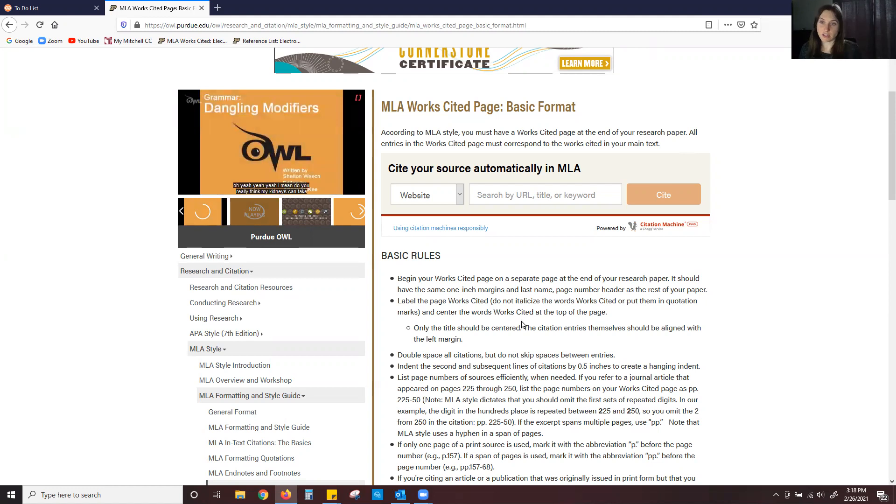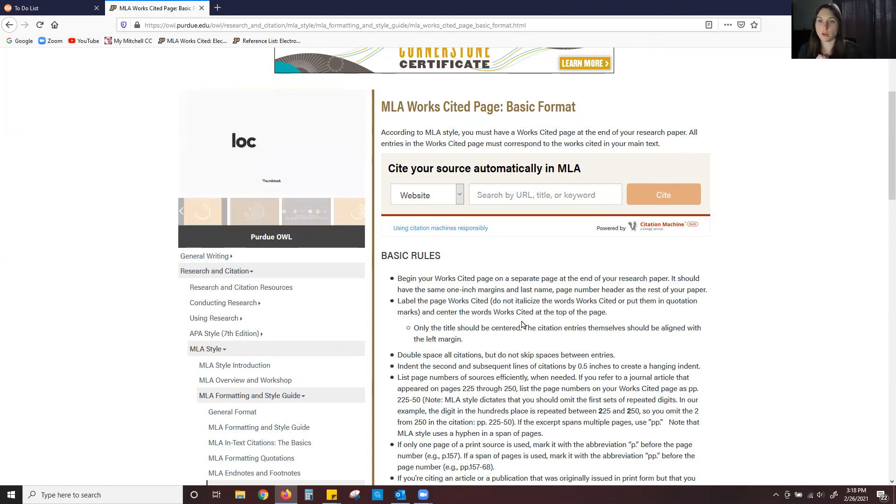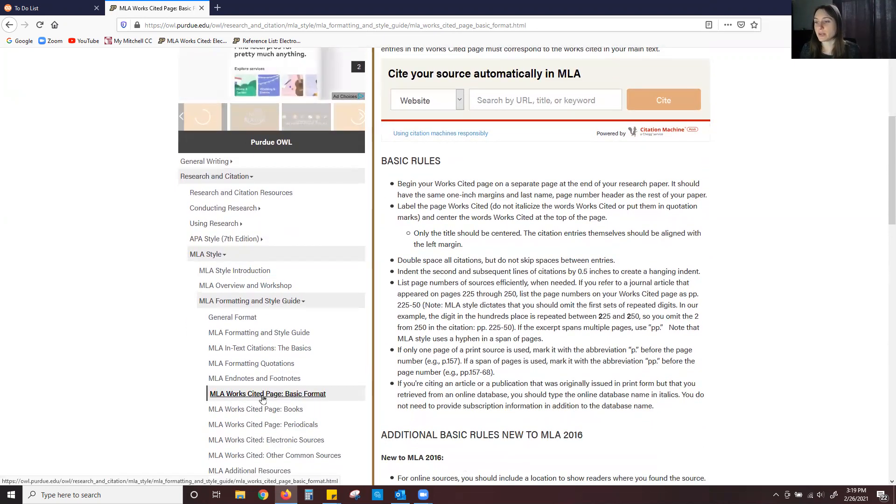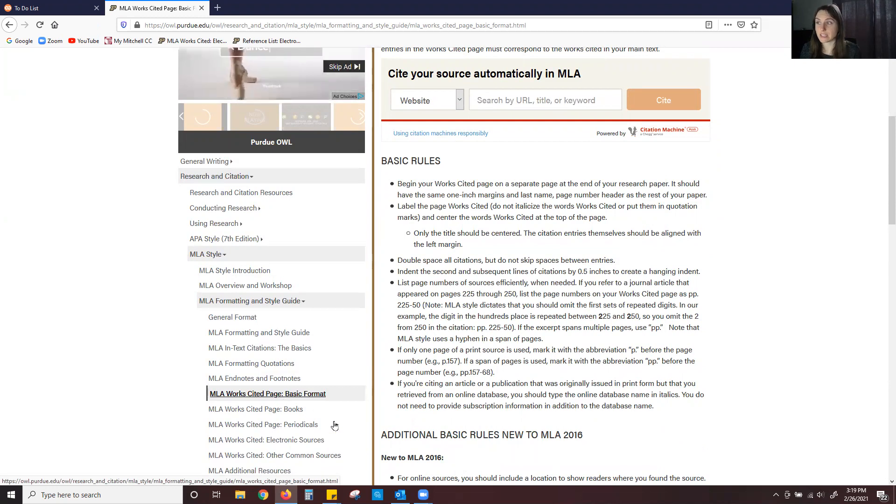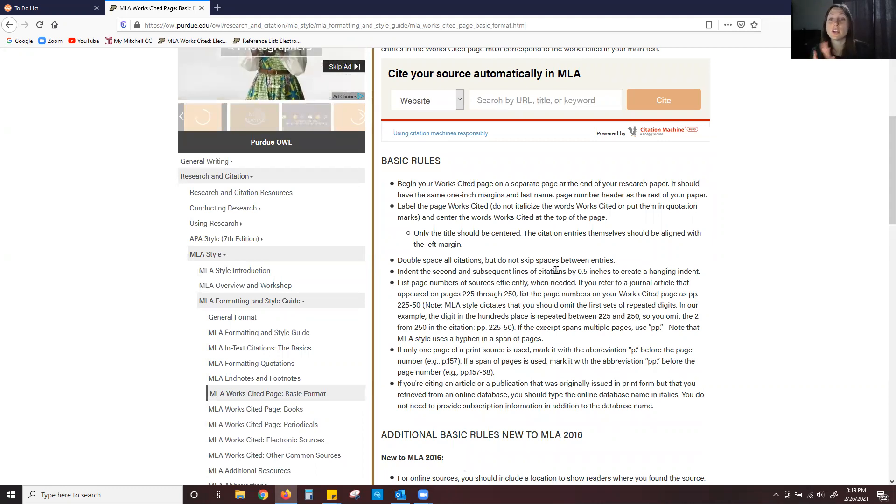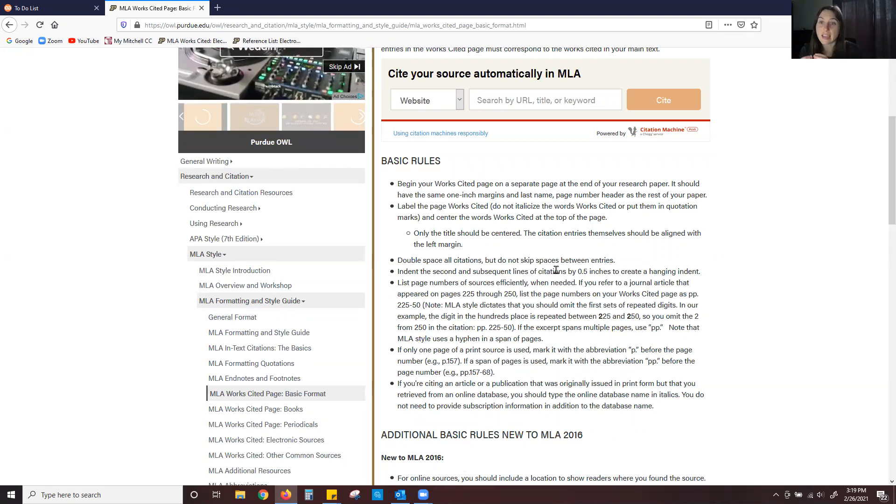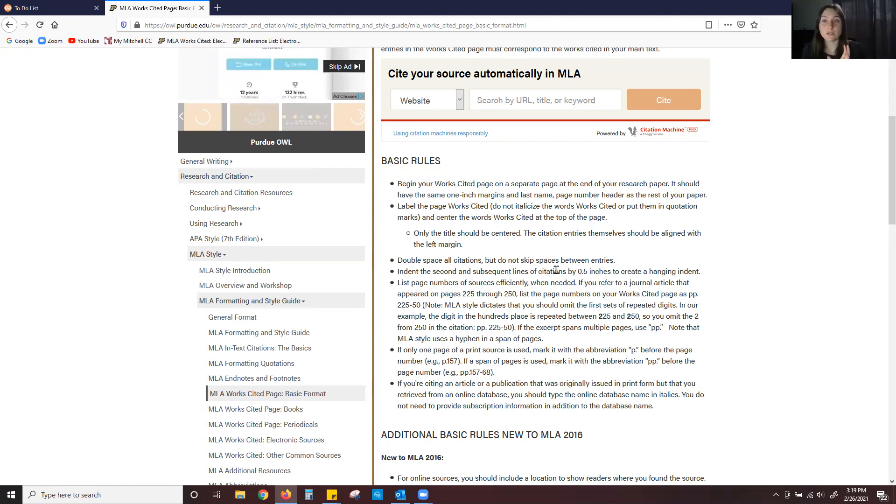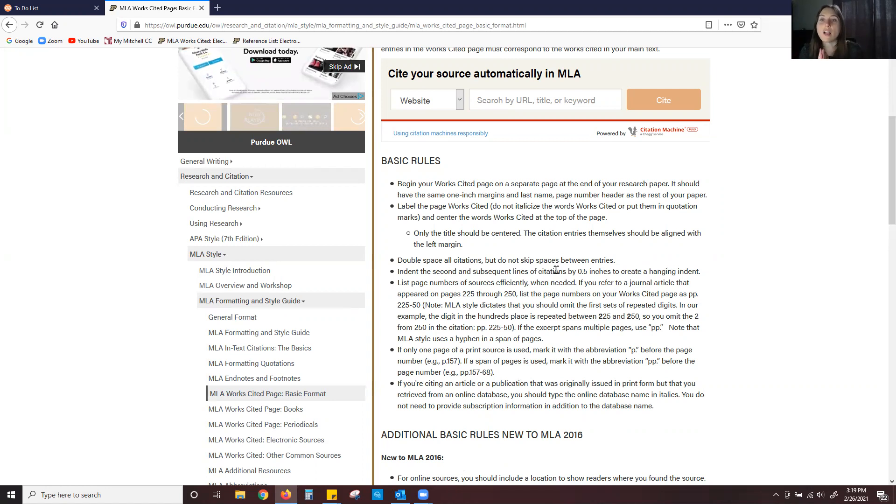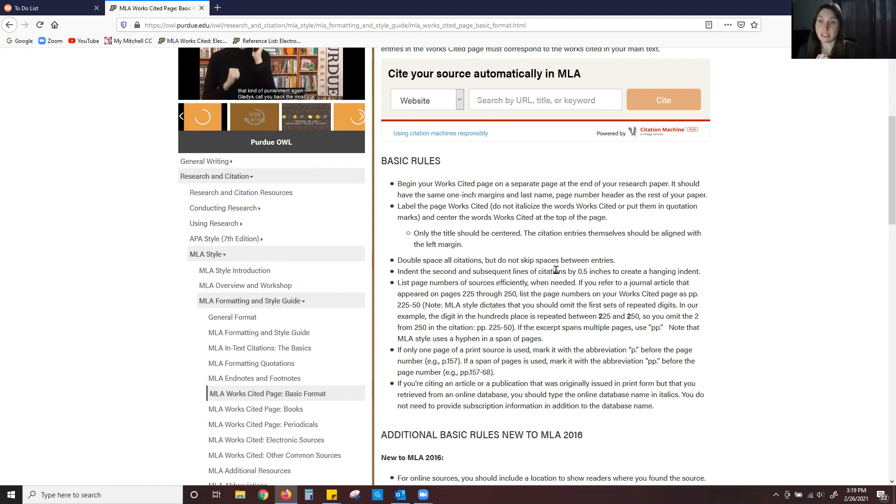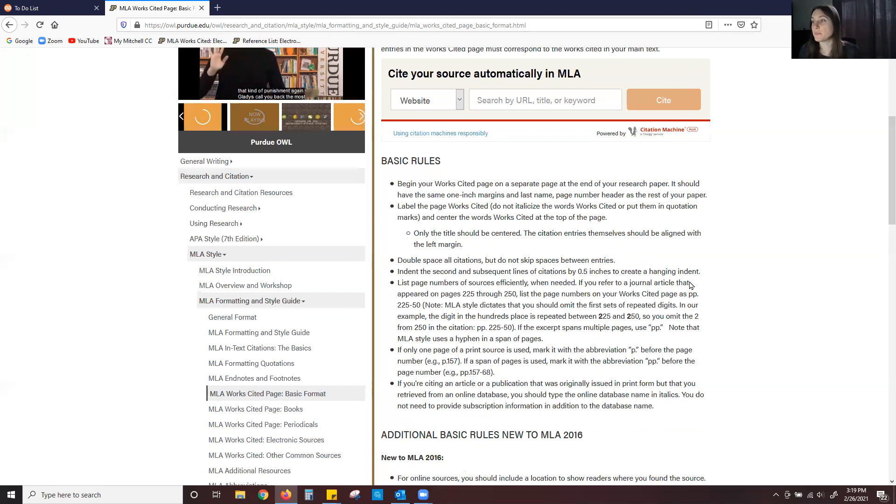The first section that I absolutely 100% want you to take a look at if you haven't already is the MLA works cited page basic format. Please read through these bullet points. They give crucial information and nuances that are related to MLA citation with your works cited page. Remember citations whether it's MLA, APA, Chicago, any of them it's all about the details and it's very important that you write down these details so that way they are not missed whenever you submit an assignment. Please read through this.